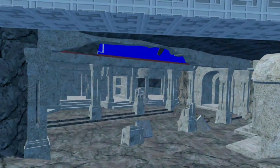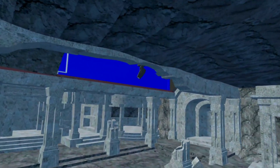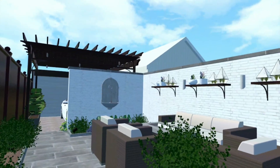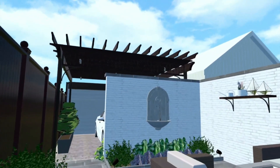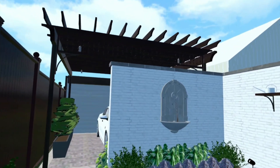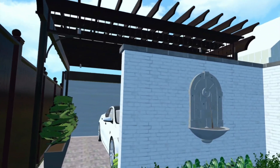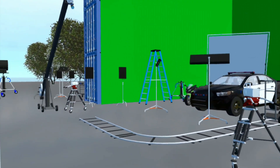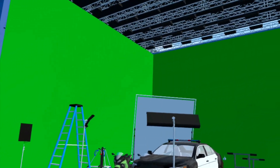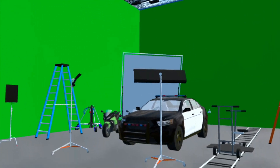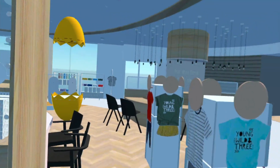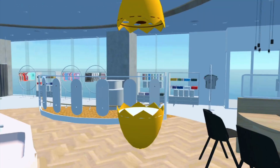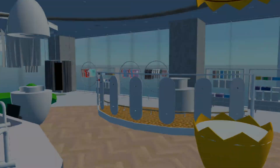Fully immerse yourself into a Vectorworks model with Vectorworks Odyssey. Experience your design as if you are actually there and make informed design decisions based on the environment you've created. Vectorworks Odyssey provides a presentation experience that fosters communication, improves feedback gathering, and enhances the overall quality of your designs.